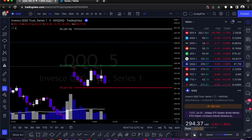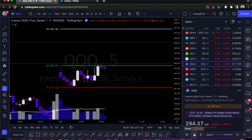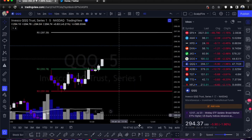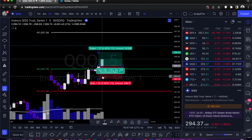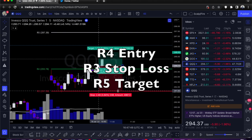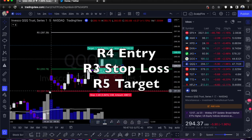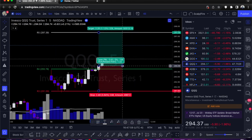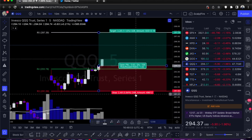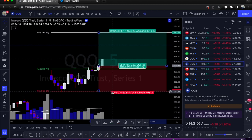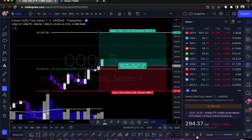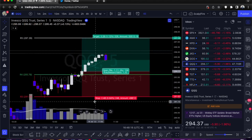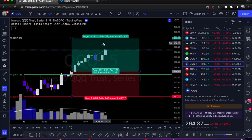We're waiting for our first candle over R4 to give us our entry. We got our first one right there. Risk profile: R4 entry, stop loss is always going to be R3 for an R4 long, and the target is always R5. This is giving you about a 1.32 risk-to-reward ratio, which is really good — you usually want it to be higher than your loss. Let's go ahead and let this play out.